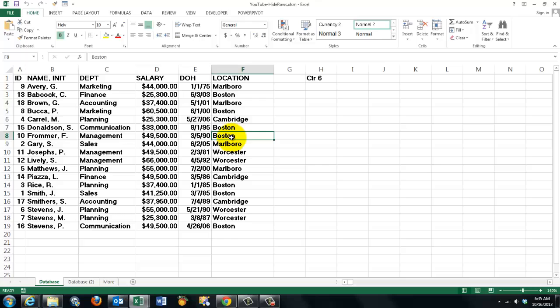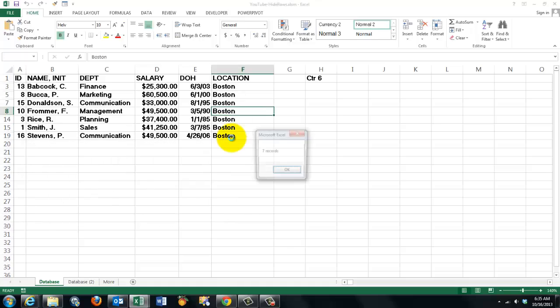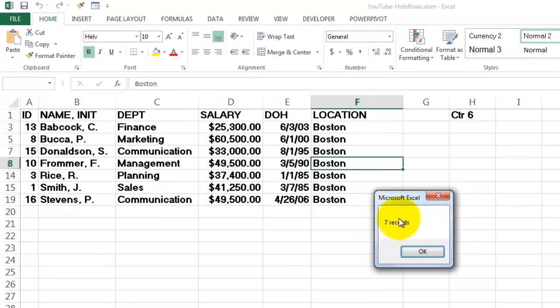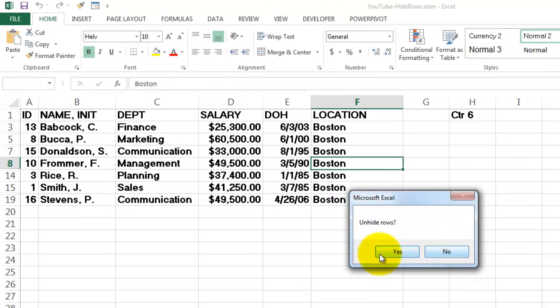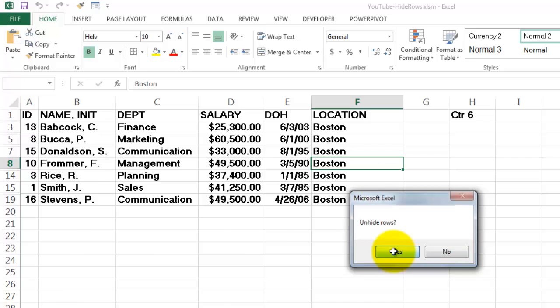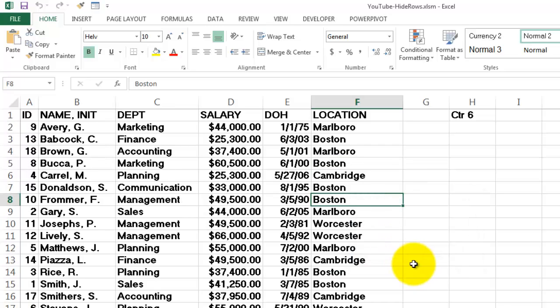I made a subroutine that I gave the shortcut Ctrl-Shift-H and it will select whatever you had selected, tell you how many records it found, and then ask you if you want to unhide those rows once you have seen them.